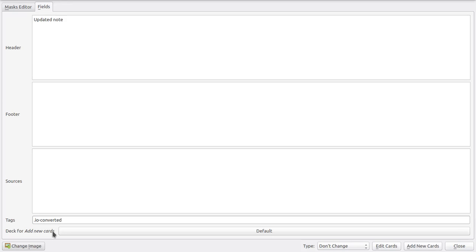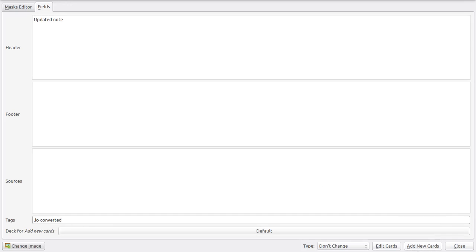So this might be a bit misleading, and probably some people have thought that this would be a way to change the deck of an existing note set, but that's not the case. This button right here is really only for changing the deck of new cards that you might add based on the old ones using the add new cards button.